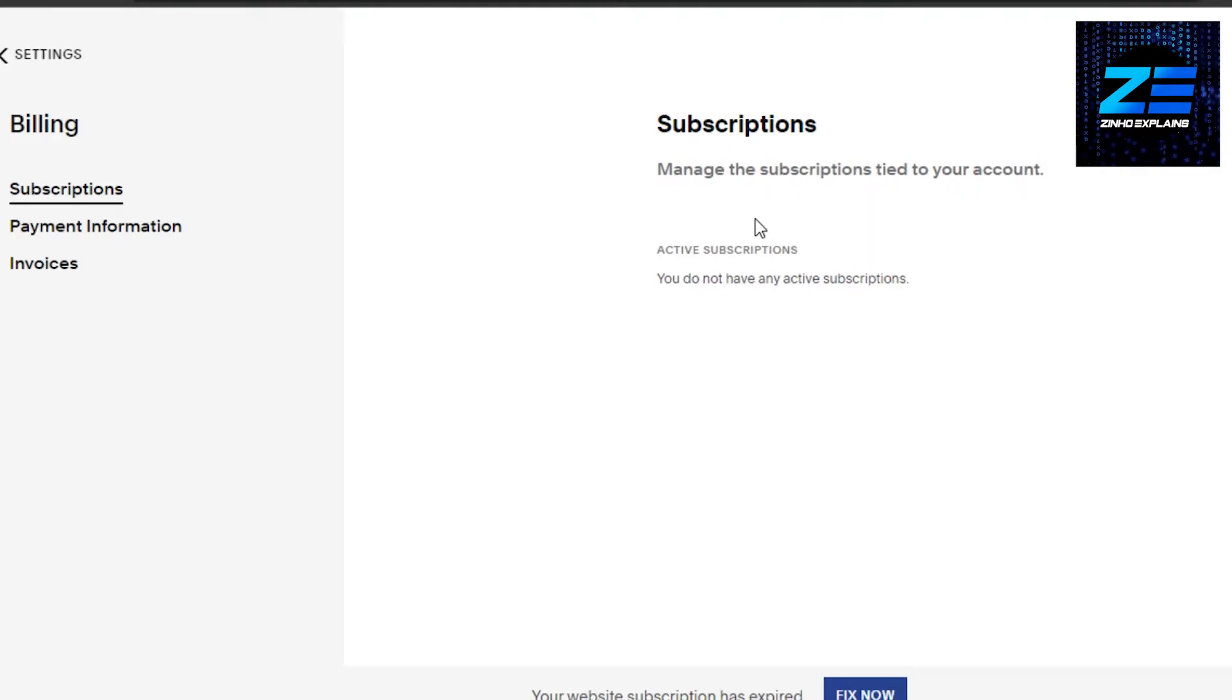You can see I do not have any active subscriptions right now. I just canceled one and that's why I don't have any active subscriptions here. This is how you can also cancel your subscription on Squarespace.